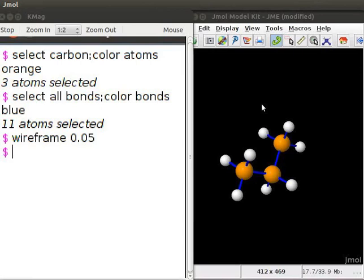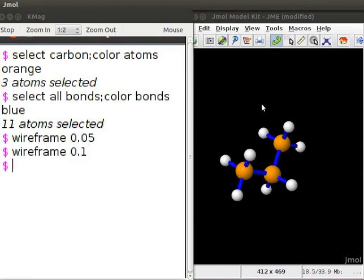Similarly, to increase the size of the bonds, at the prompt, type wireframe 0.1. Once again, note the change in the size of the bonds.